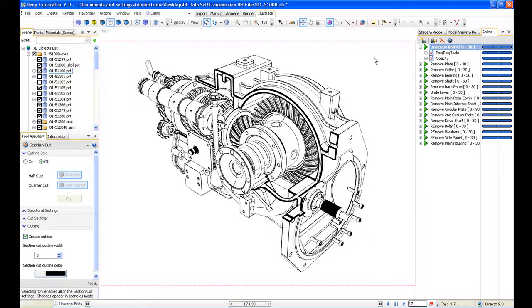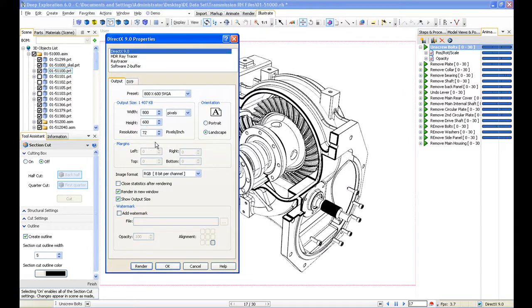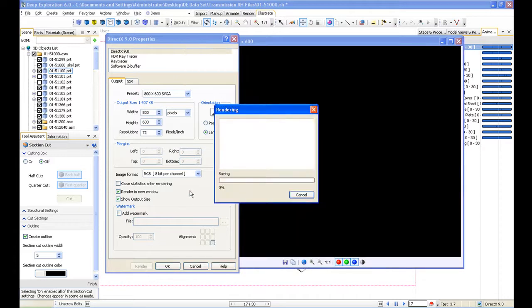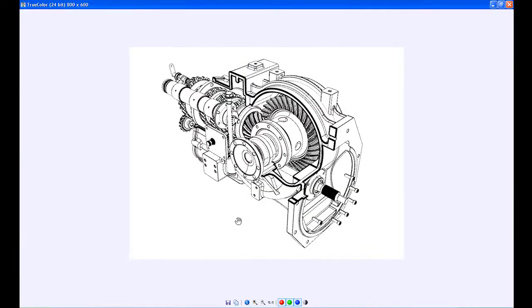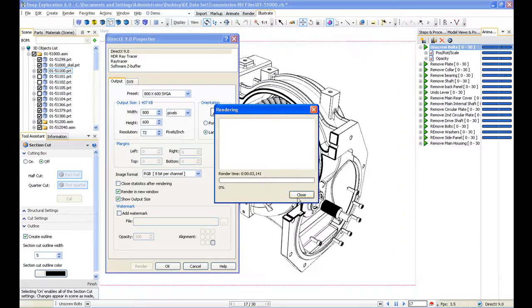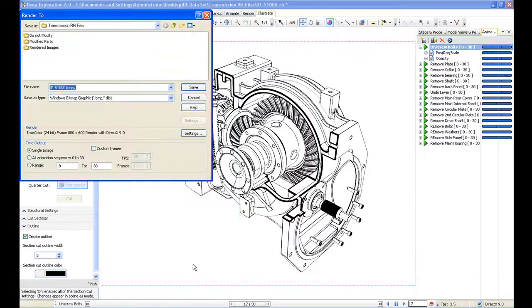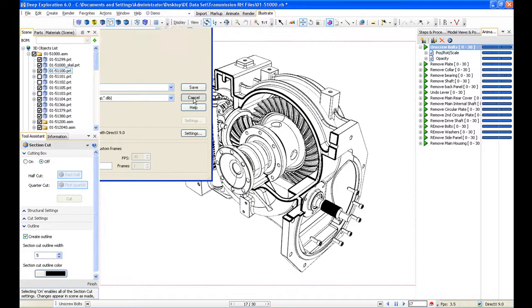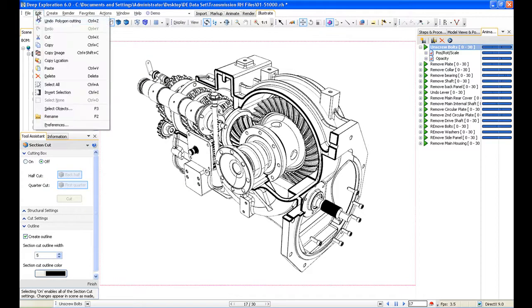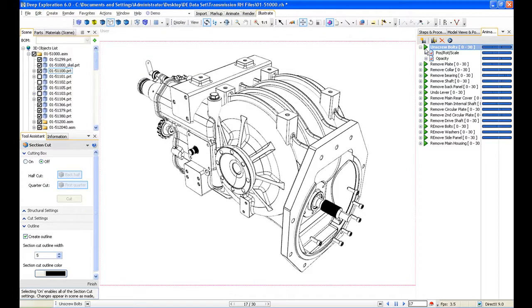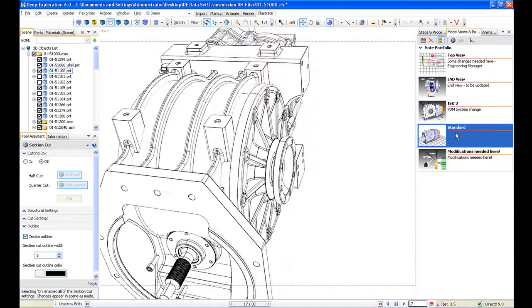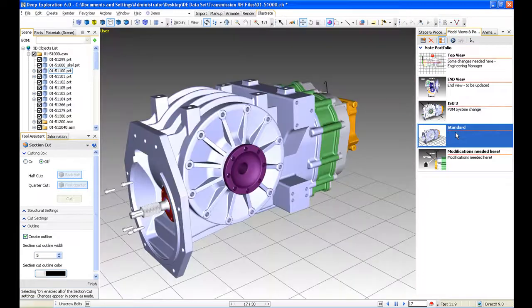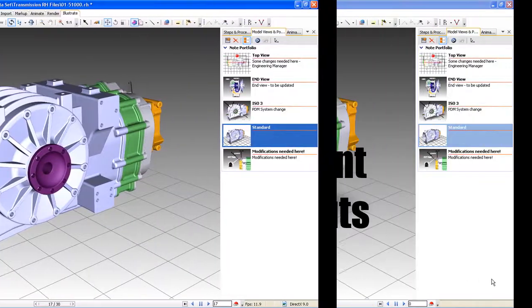We can then use our other option for exporting this, and that's as a raster image. We just render this as we were rendering earlier. You can see we can save this image to JPEG—PNG would be the most common format to be used there, or TIFF perhaps—and insert that into our technical publication. So that's a quick overview of technical illustrations. As you see, quick and easy to create.